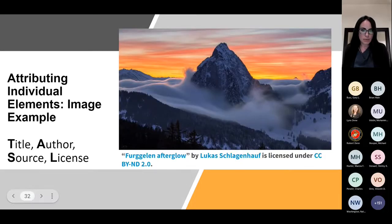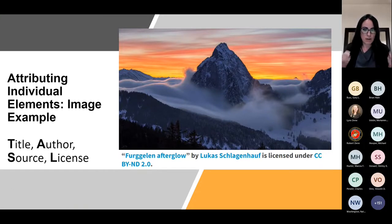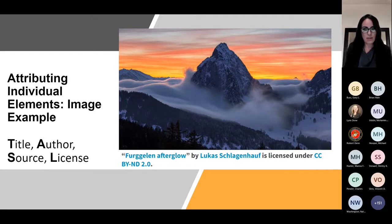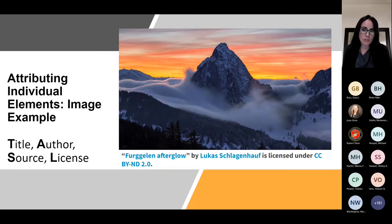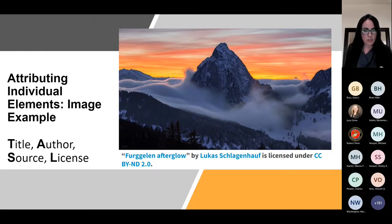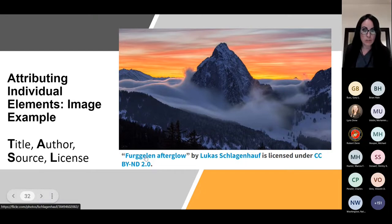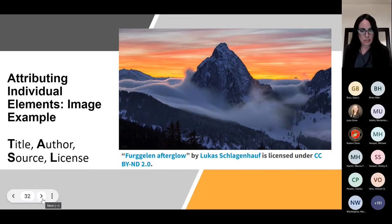Here's an example of an image attribution pulled from the Creative Commons site. You can see the same elements: the title 'Fergalen Afterglow,' by Lucas the author — which links to his website — licensed under CC BY ND 2.0, which links to Creative Commons. As for CC 2.0 versus 4.0: overall, no, you don't need to worry about the differences for these particular uses. There are some minor differences, but they are negligible in the context of creating educational resources. And with Creative Commons, as a community, if you make a mistake, contact the person, give them 30 days to correct it — no harm, no foul.